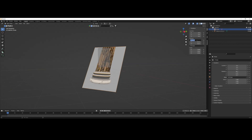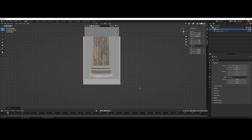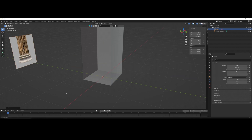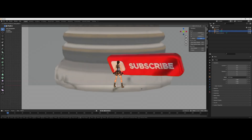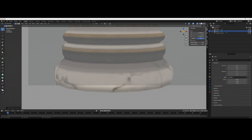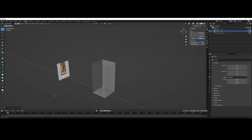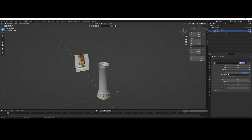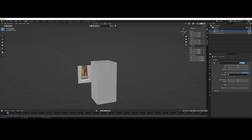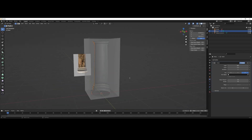Now let's create our model based on the room. Here we need to know how to use Blender, so let's model our object. Remember to always keep few polygons.